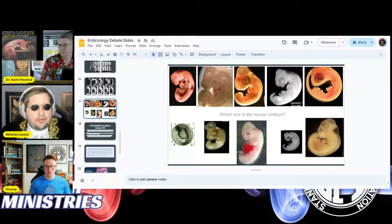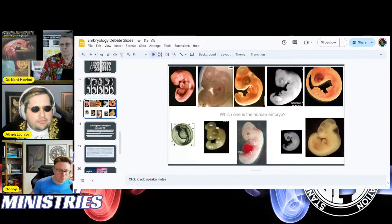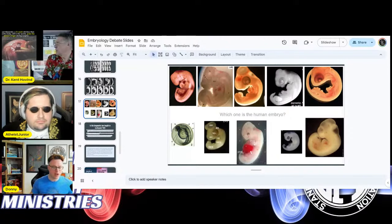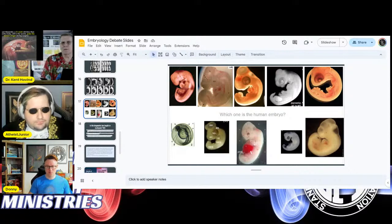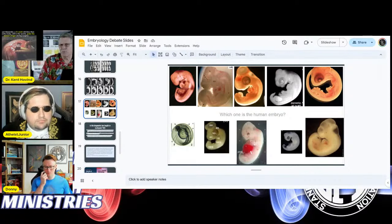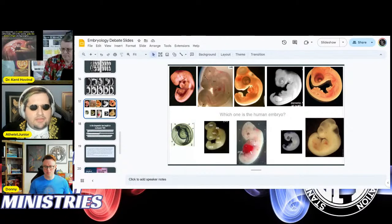AJ, a couple minutes — go ahead. Which one of these do you think is the human embryo, Kent? I don't know and I don't care — it doesn't matter. I'm not an embryologist. Even if I cannot identify which one is human, does that prove evolution? Does that prove your point about embryology? Well yes — because I'm claiming vertebrate embryos look the same, and you're claiming Haeckel lied when he said they look similar. These photographs show that in my opinion they do look very similar.